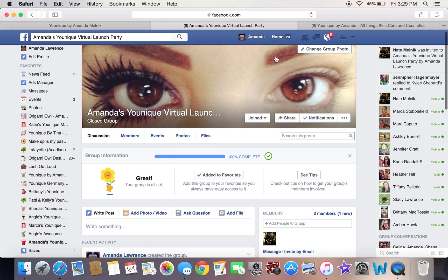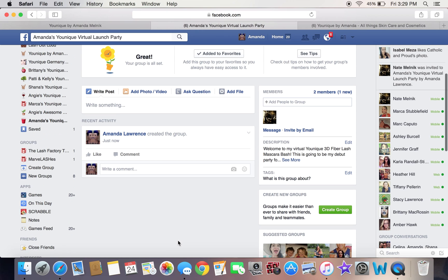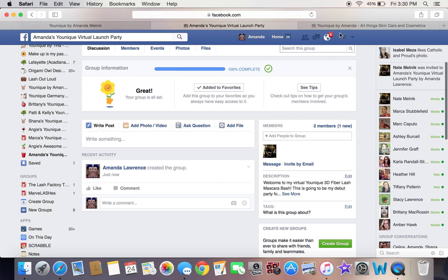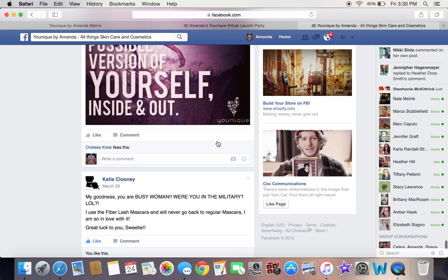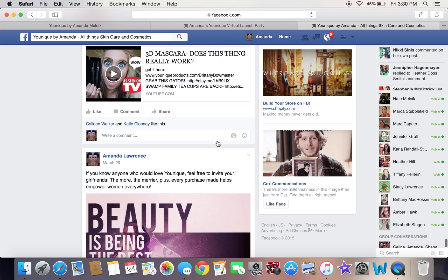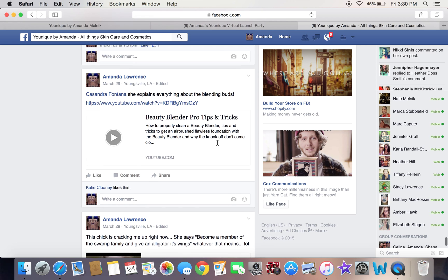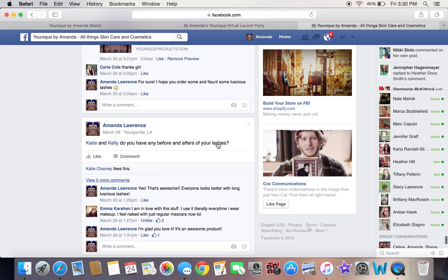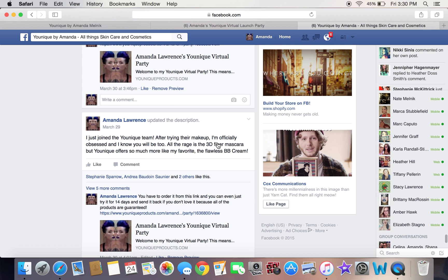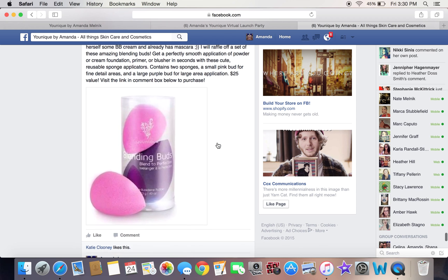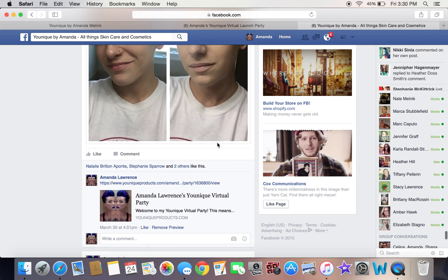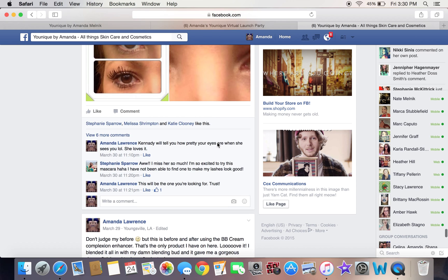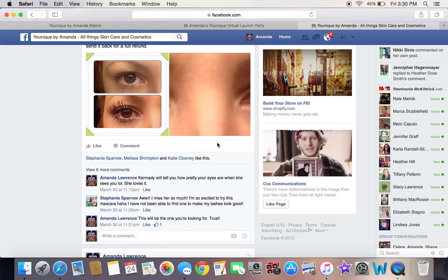Post a bunch of fun pictures and educate people on the products. I always start with lashes — lashes always get people drawn in. They make them curious; they want to know more when they see those lashes. It's a great way to get people sucked in and intrigued. Try to post something every single day, if not more than once.